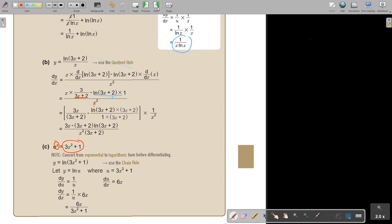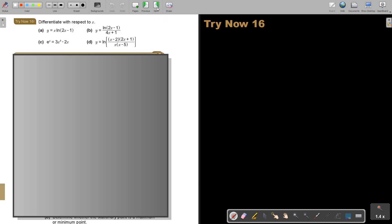I want you to stop the video and do number A. I'm going to give you a challenging one, which I'll call C, and we will use the quotient rule in that one. Stop the video and as soon as you are finished, you can continue.